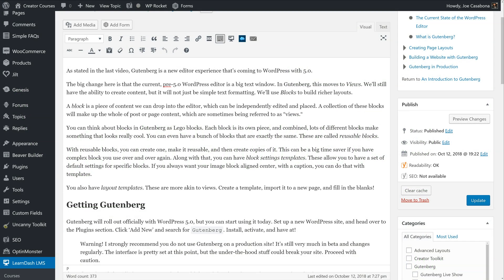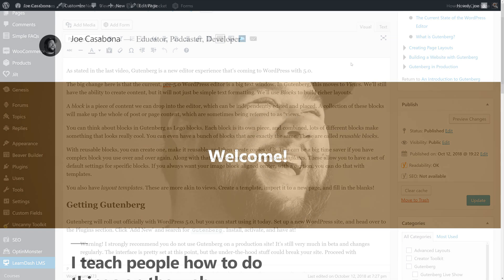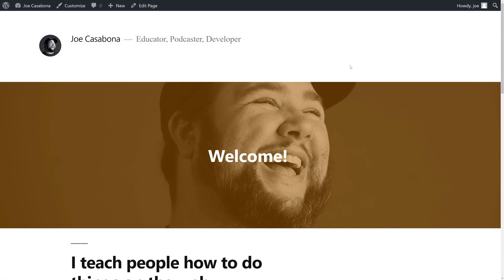The biggest change with WordPress 5.0 is that in previous versions, the WordPress editor is a big text window. In Gutenberg, this moves to using blocks. A block is a piece of content we can drop into the editor, which can be independently edited and placed. A collection of these blocks make up a whole post or page.